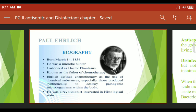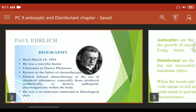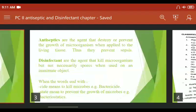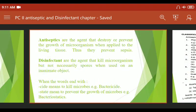What is chemotherapy? Chemotherapy is a chemical substance which is used to diagnose and treat disease. Next, we will see what antiseptics and disinfectants are.